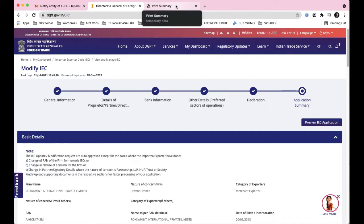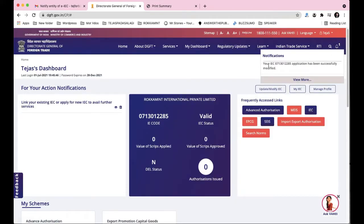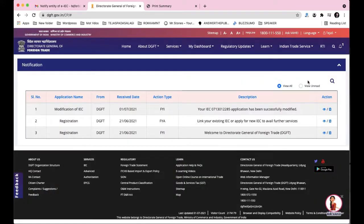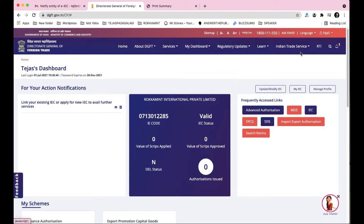Once you're done, you'll see a notification saying your IEC number application has been successfully modified. Clicking 'View More' shows the application name as 'Modification of IEC', today's date, and your IEC number confirming success. I hope this is clear. Just log in, play around with the form, fill in all the details, attach all documents as PDF files, and you'll be able to update your IEC yourself without any hassle. Thank you very much, all the best!